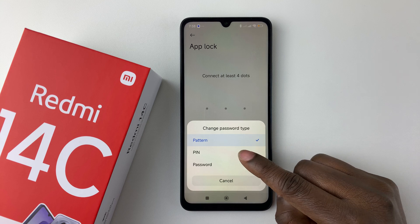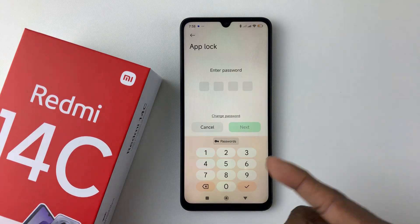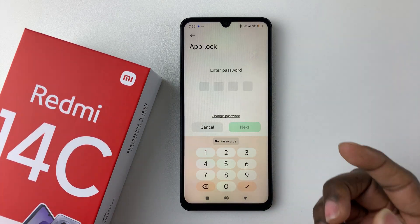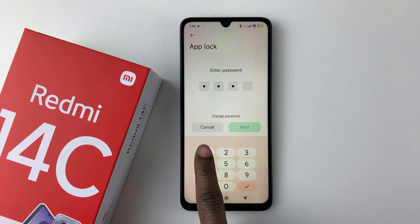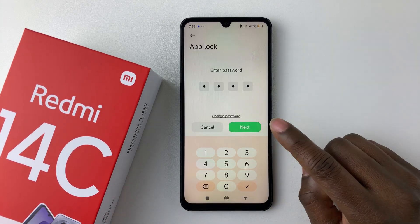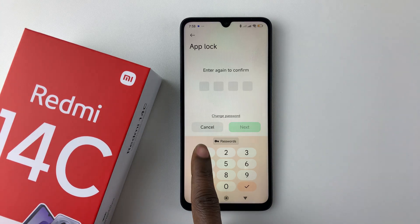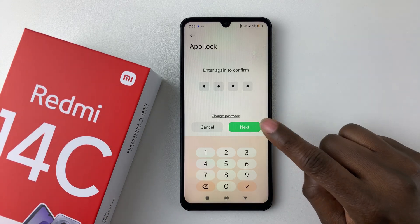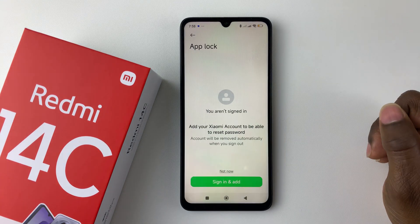If you want a PIN, select PIN and then create a PIN for the App Lock. Let me just create a random PIN — for the sake of this video I'll put a simple one. Then tap on Next and now you have to confirm the PIN again. Tap on Next.